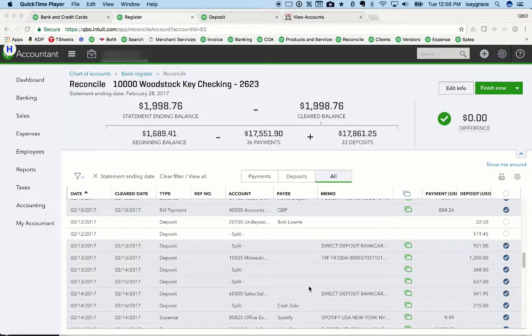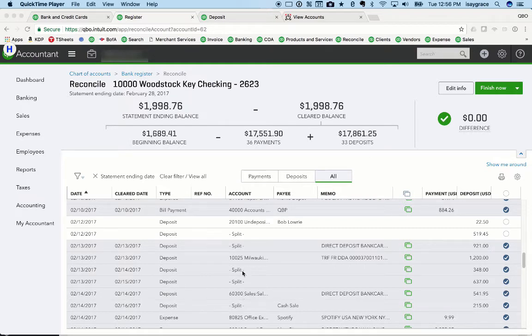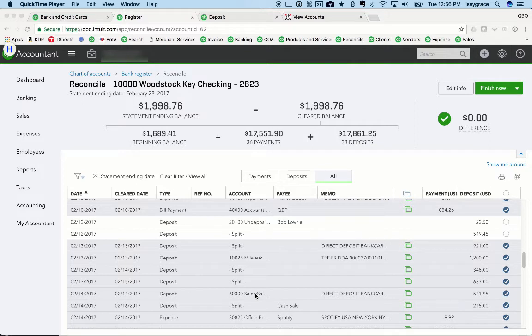And lo and behold, if I look at the deposit here, it doesn't have a split that would come from multiple sales. Instead, it was just put straight to sales. So that's my visual cue that it was pulled in through the bank feed and not made up of all of the customer sales for the day, or in this case, over two days.